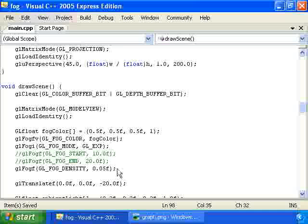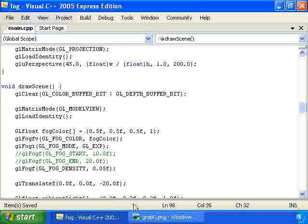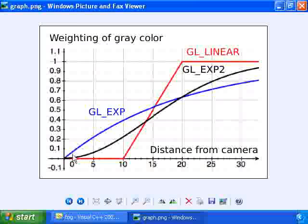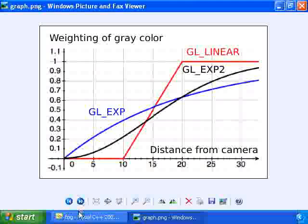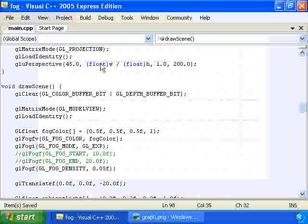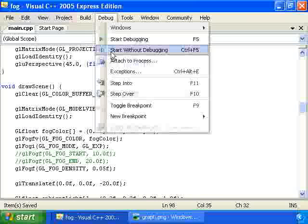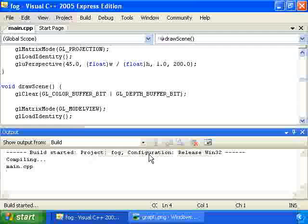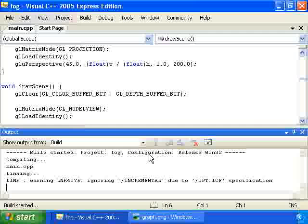And if we have a density of 0.05, then this function right here will be equal to 1 minus e to the minus 0.05 times the distance. And that's how we get this function. Now, if we run the program, let's see what it looks like. Here we go.